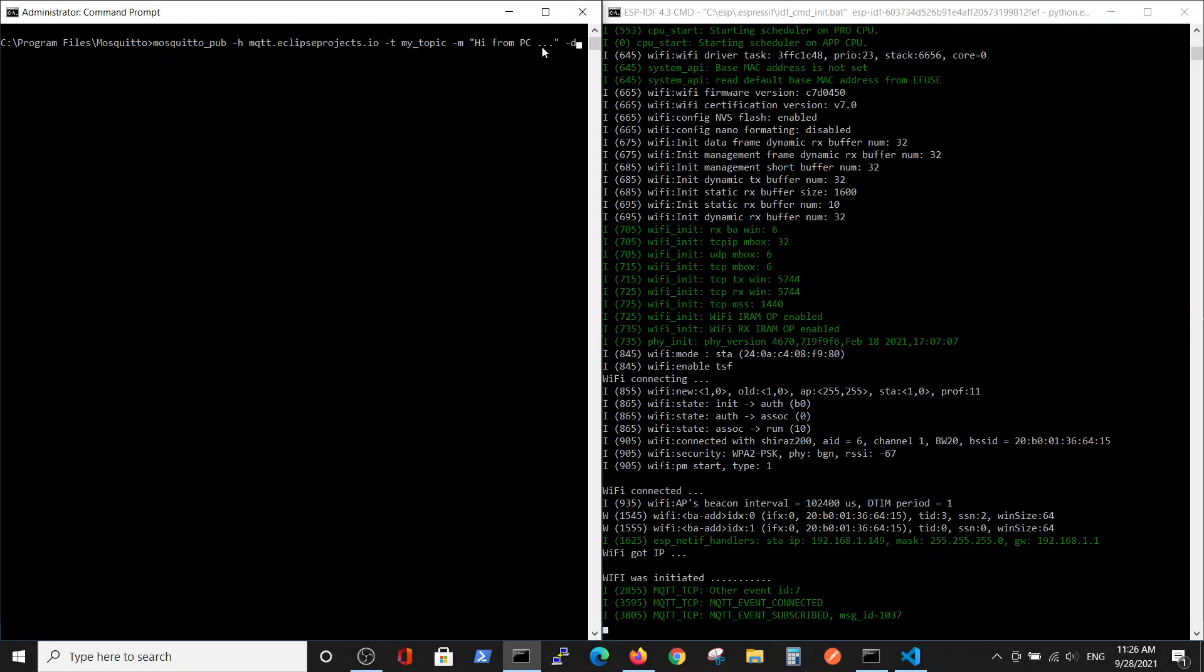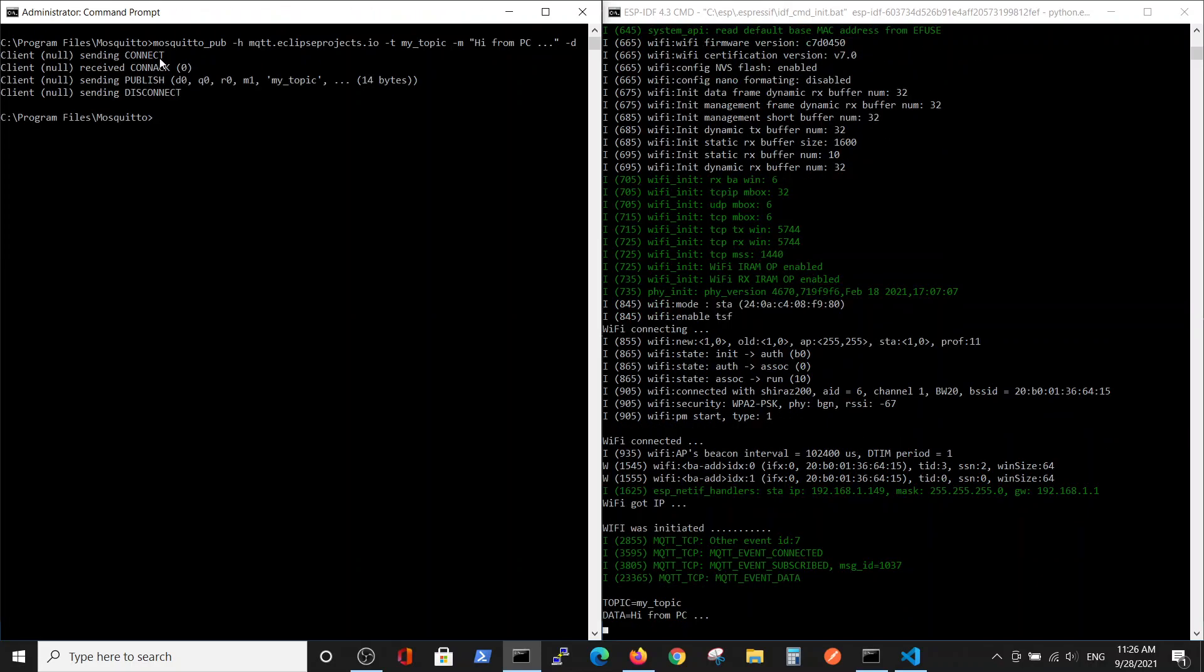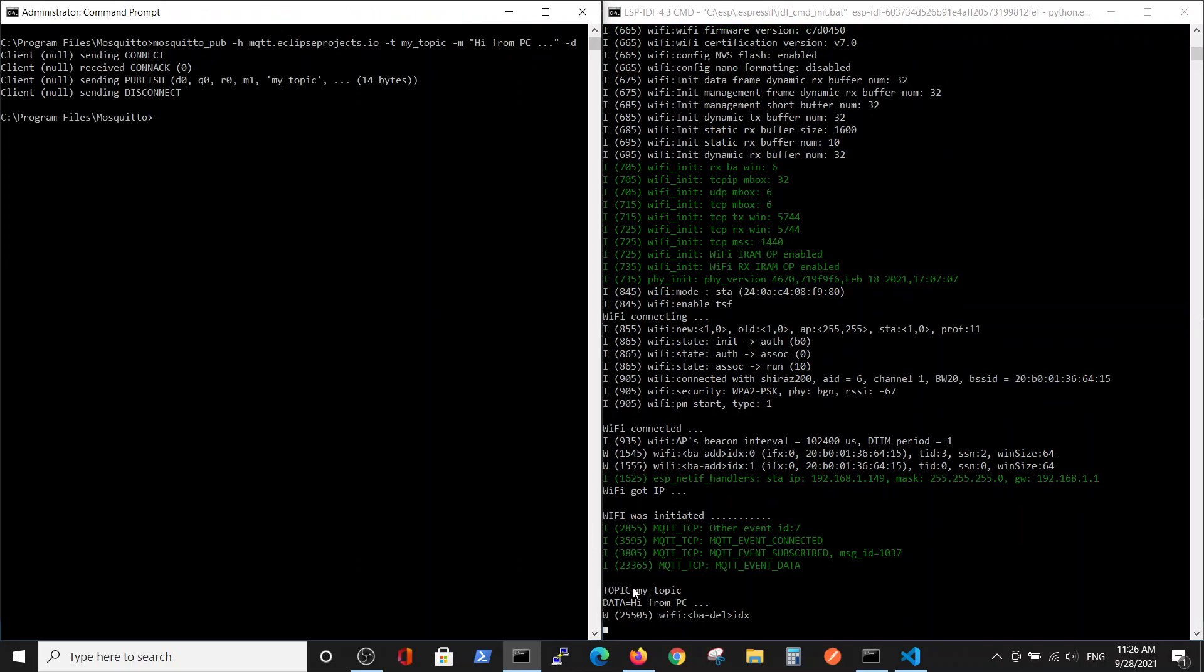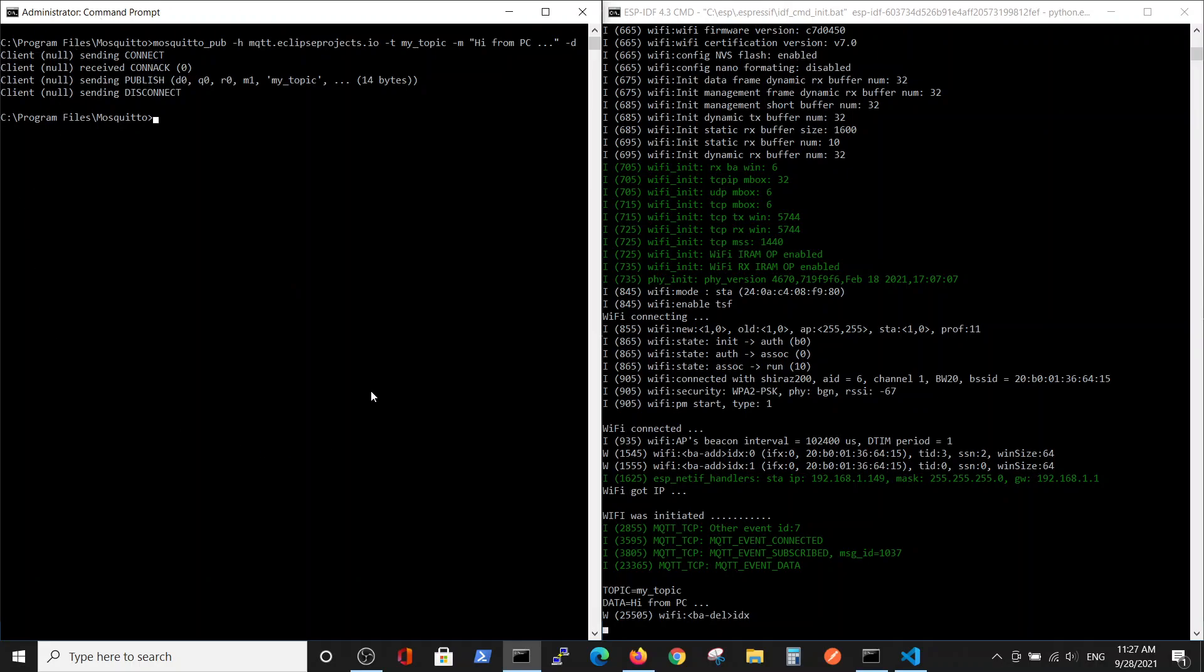Now we will send the message. We see now that the topic is 'my topic' and this is the message 'hi from PC'. We successfully sent the message from PC to the ESP32, which was subscribed to the specific broker and service. Thank you.